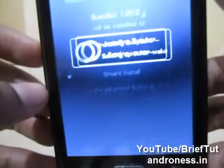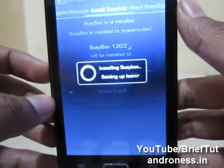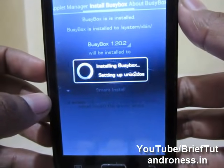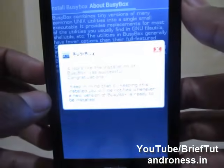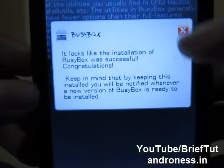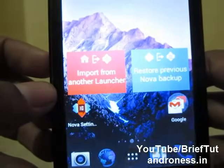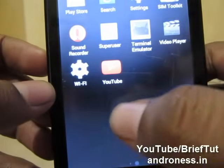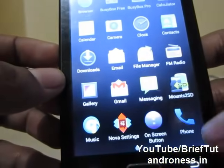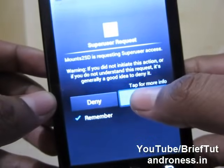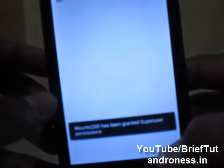It will take a bit of time. Now it is saying that the installation is successful. Now we can navigate to the mount-to-SD application and we have to allow it.